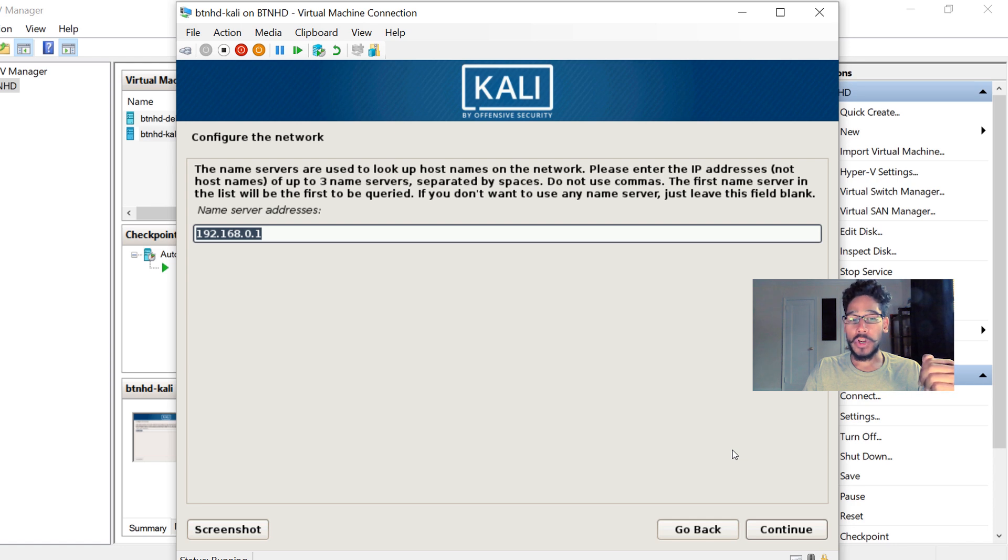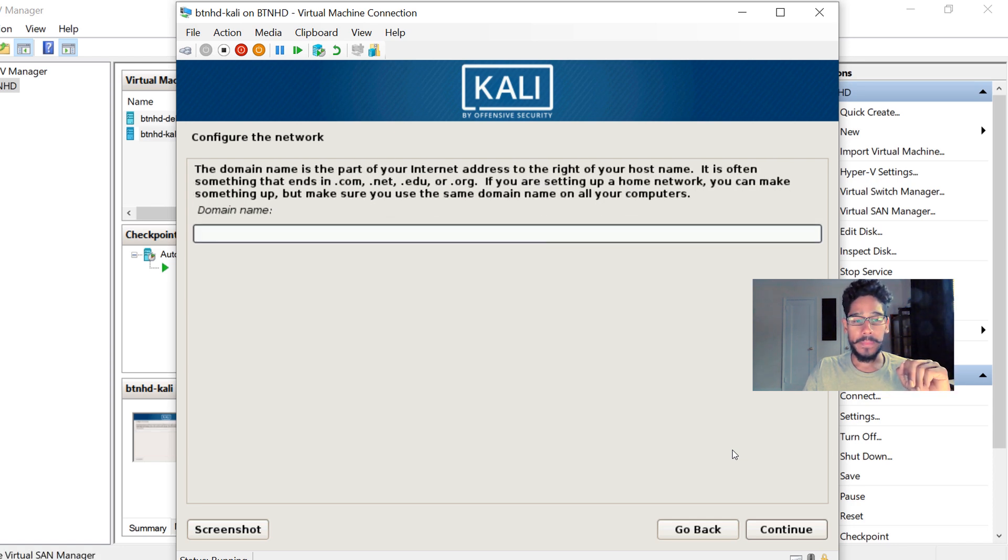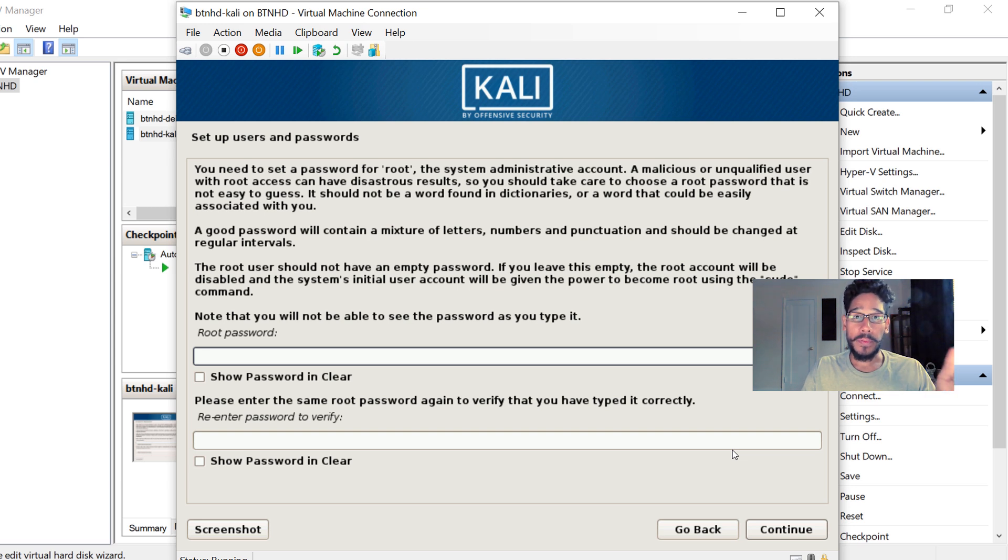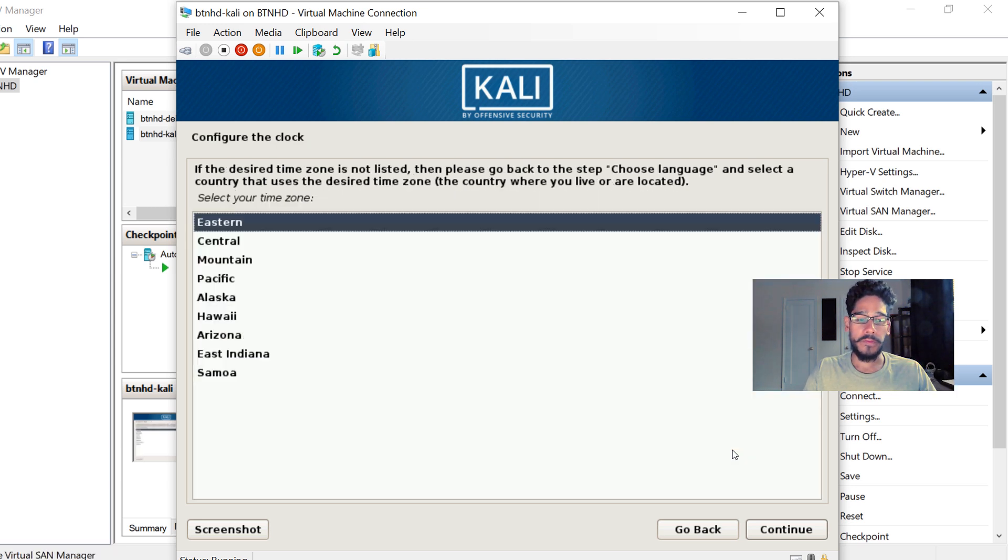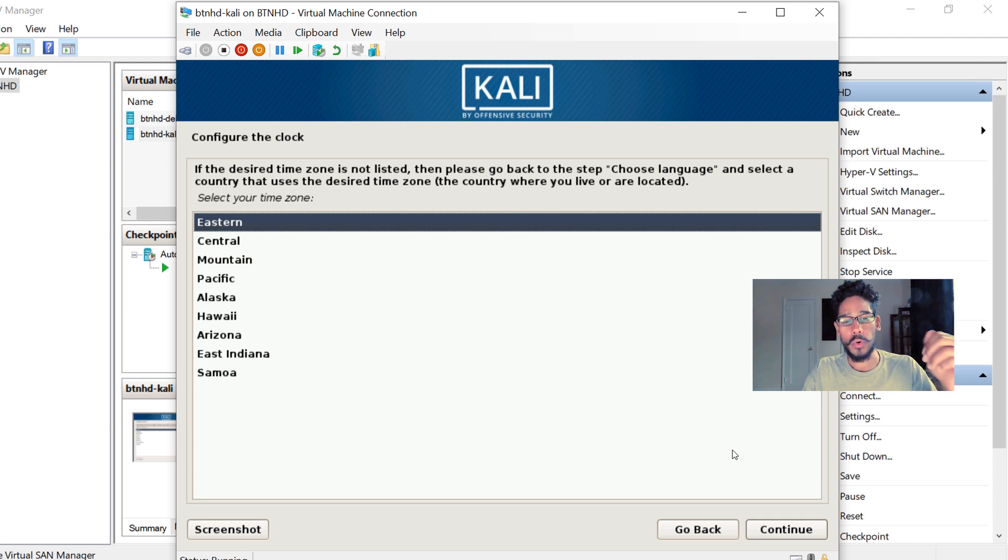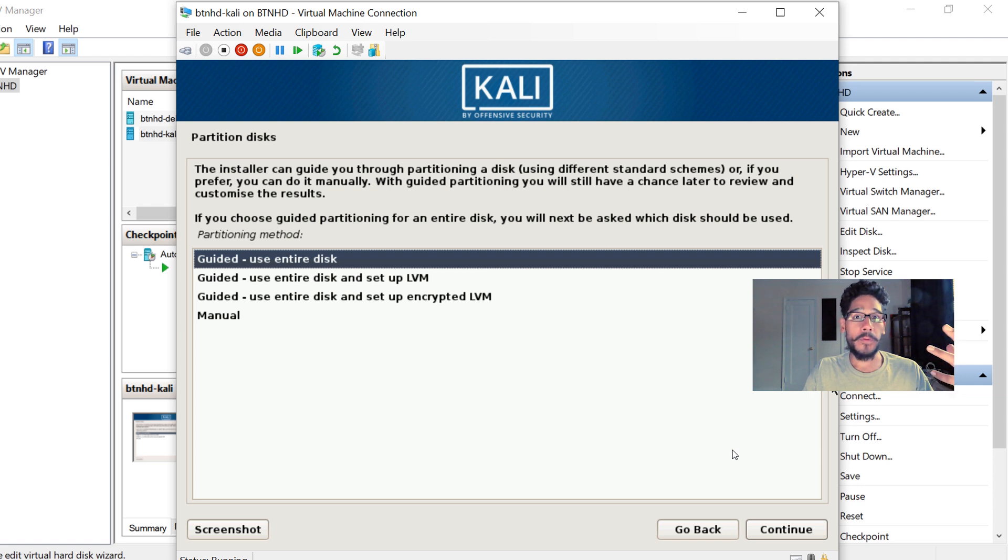provide your name server, then provide your hostname, provide your domain name, and then it's time to provide your root password. Make sure you confirm it. Once you hit Continue, it's going to want you to configure your clock, so just pick your location. Then it's time for your partition disk. Now, for